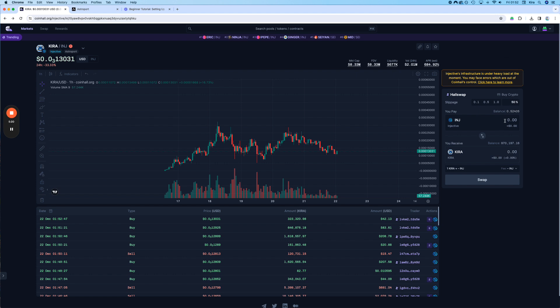Also a quick tip. Don't use all of your INJ. Always keep like 0.1 INJ for gas. That will be more than enough for a lot of transactions. Since it's very very cheap to swap.